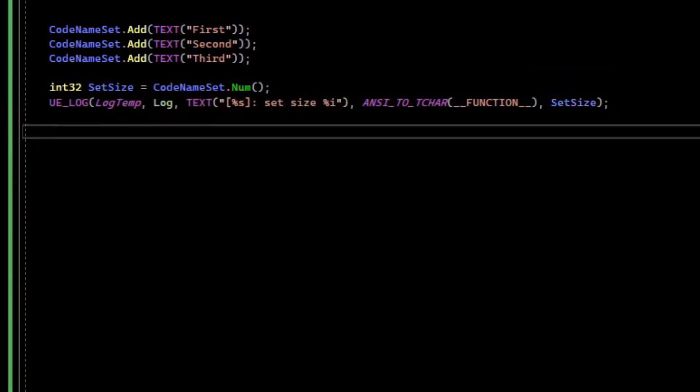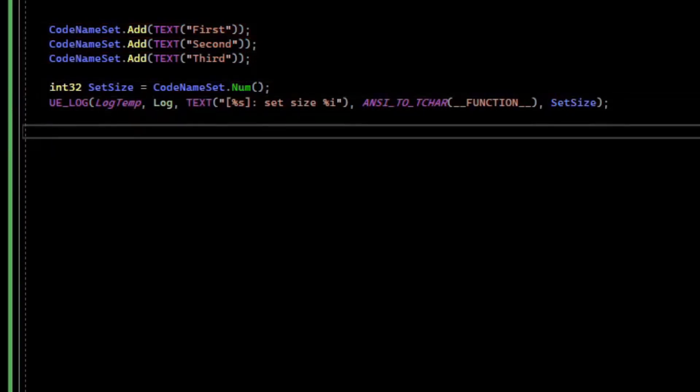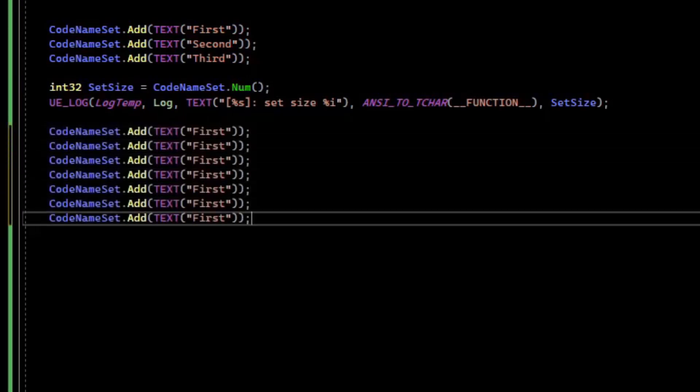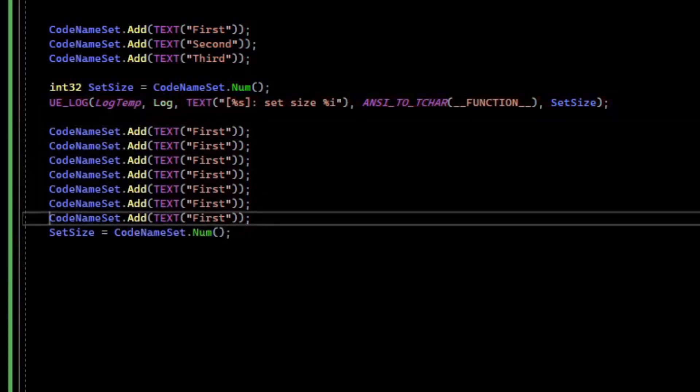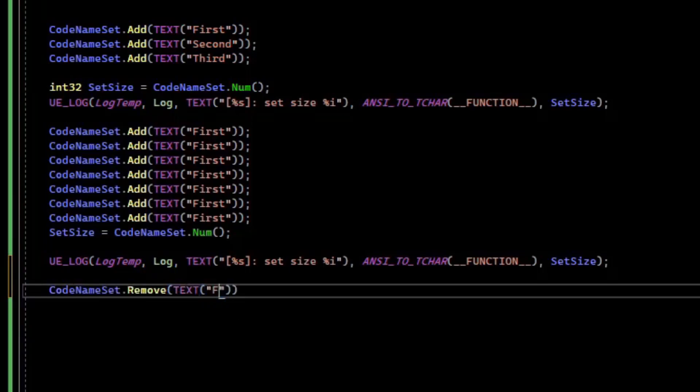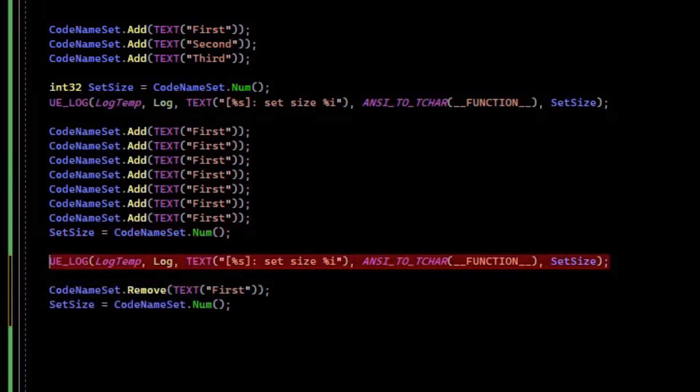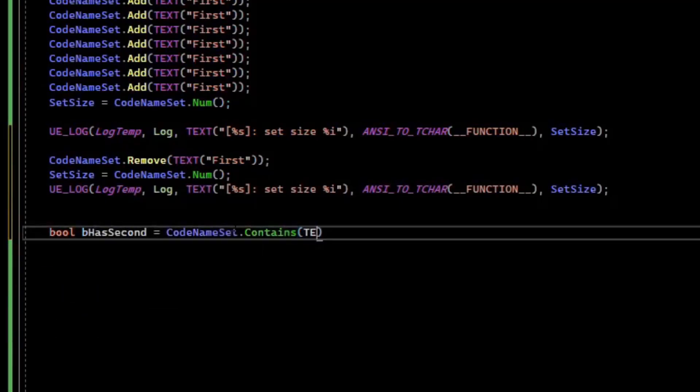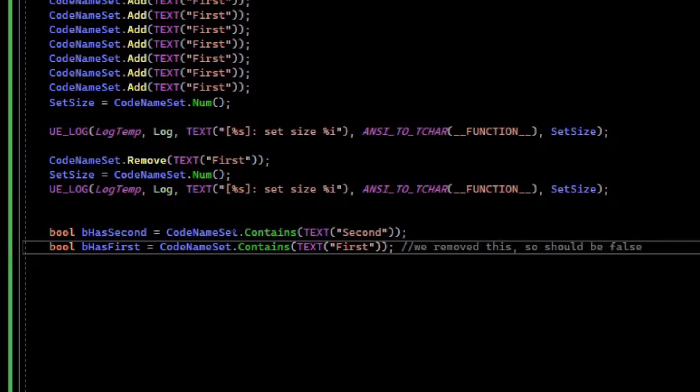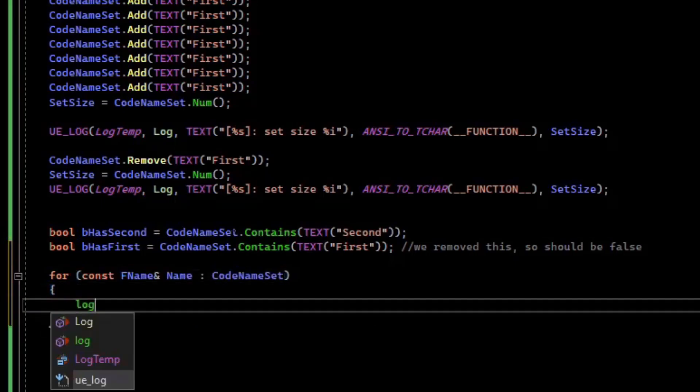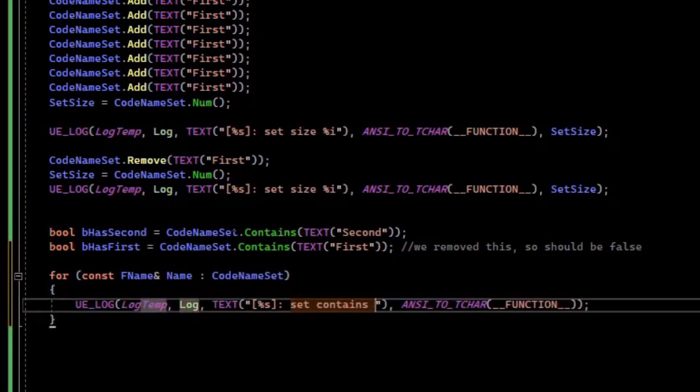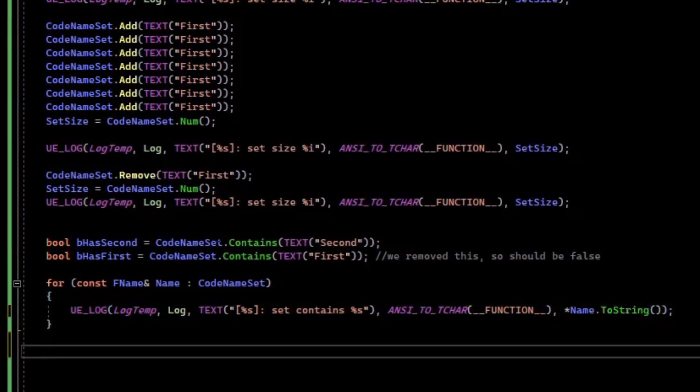If we attempt to add the same value multiple times, it will only add one, so that a set uses only unique values. You can remove from the set using the Remove function. You can check if a set has a value using the Contains method. You can use a for-each loop with the set, and you can build an array from the set using the Array method.